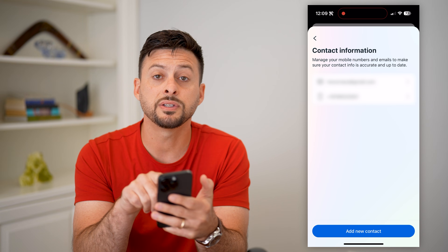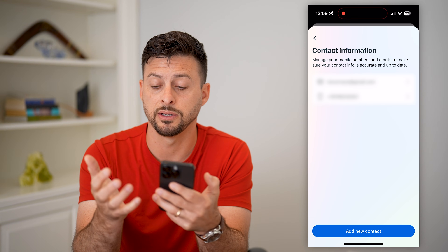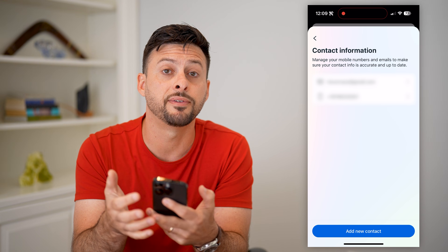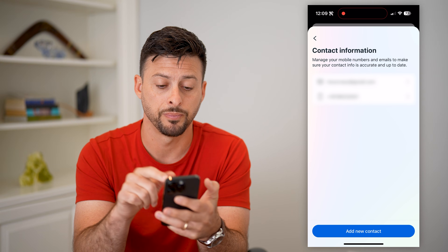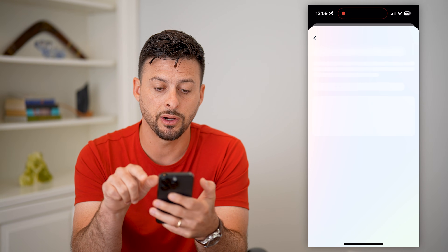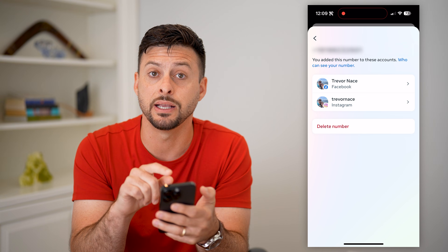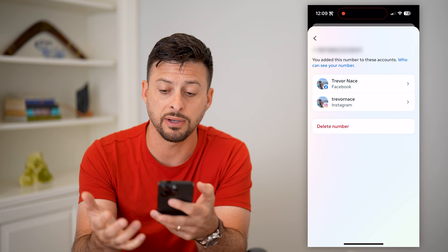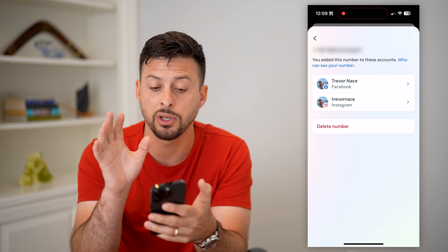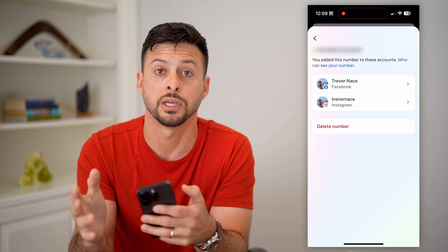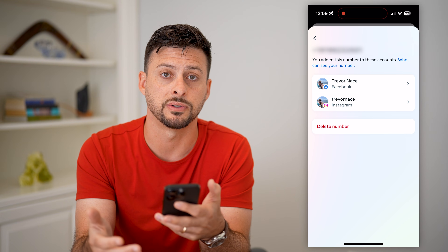If you just want to find which phone number is associated with your account, you can see on here all of the contact information — both the email addresses and phone numbers associated with both your Facebook and Instagram account. You can tap on a phone number and see which accounts it's associated with. You might have different phone numbers for Instagram, different ones for Facebook. On here you can manage it — change which ones are associated with which account, delete them, add new ones, change them, all of that stuff.